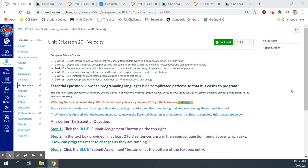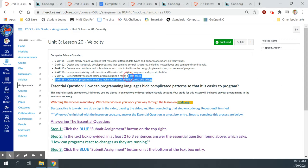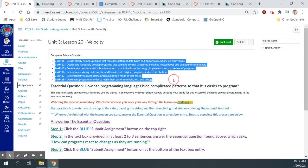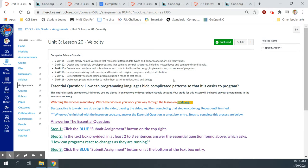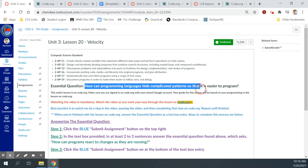Continuing to learn about ways we can get our sprites to move — we're getting into a little bit more complex movement now. Our computer science standards for this lesson, there are a lot of them. The essential question for this lesson: how can programming languages hide complicated patterns so that it's easier to program?